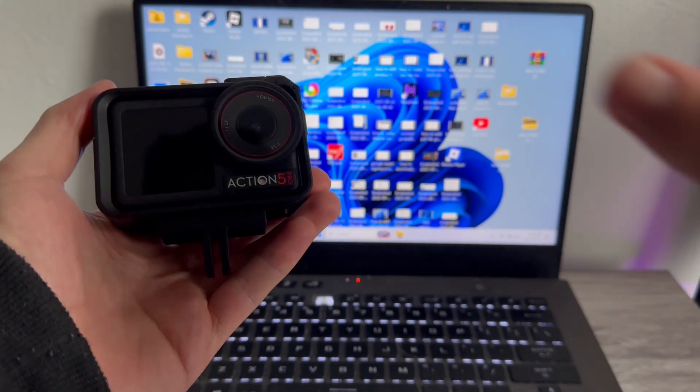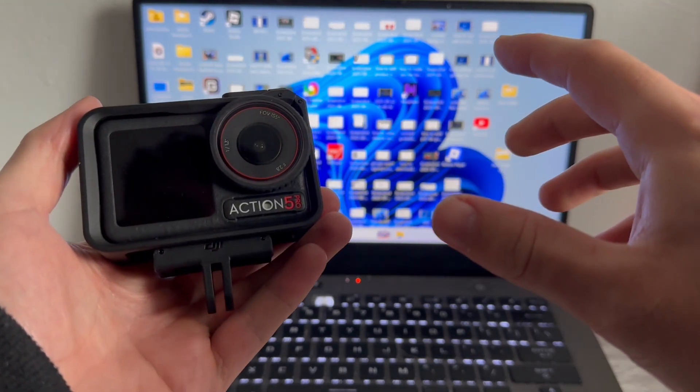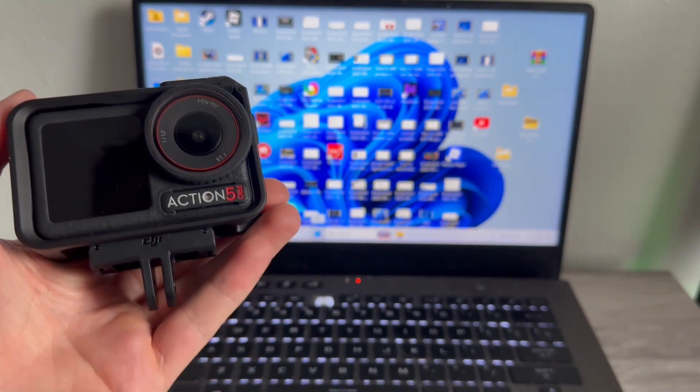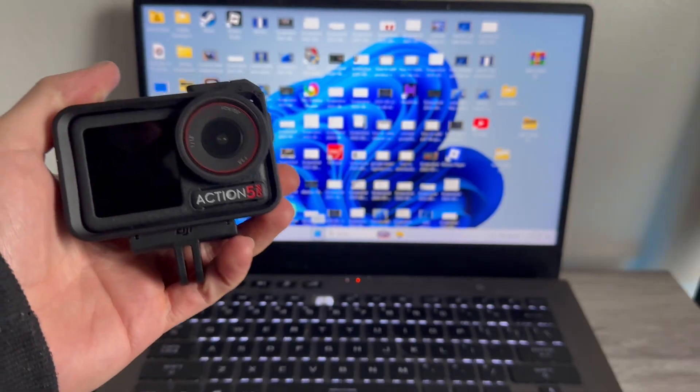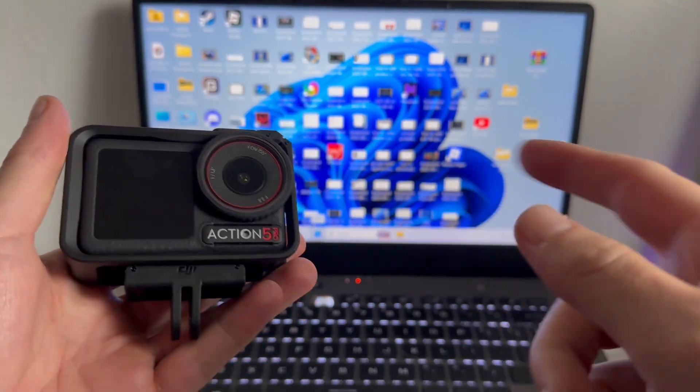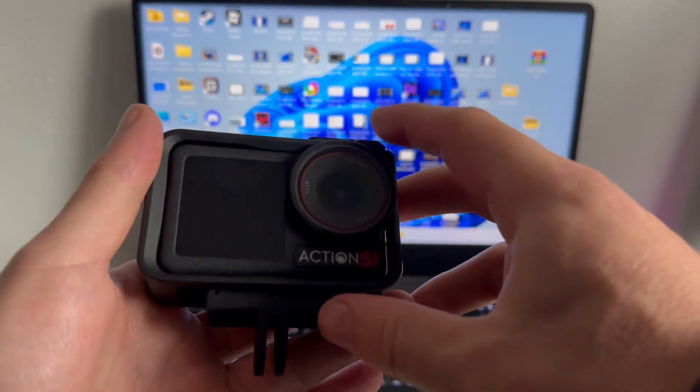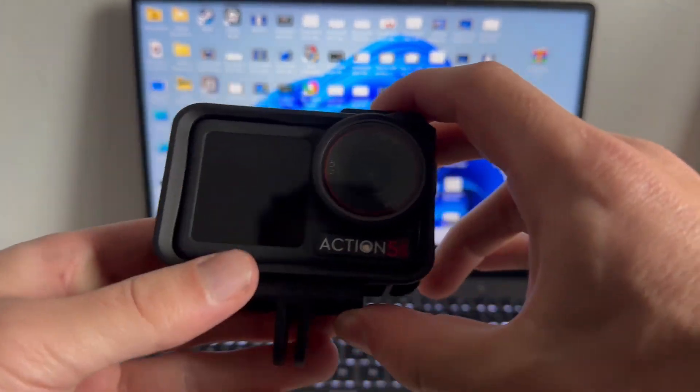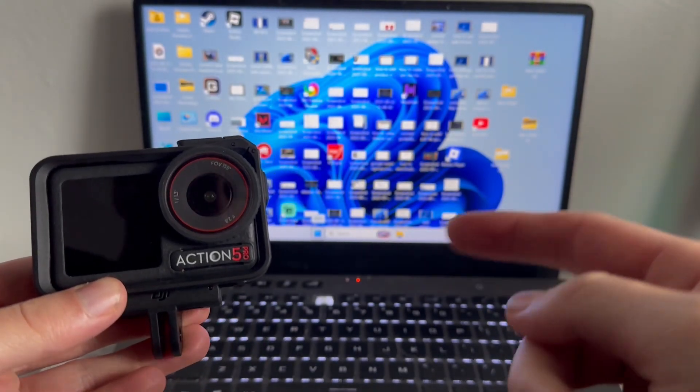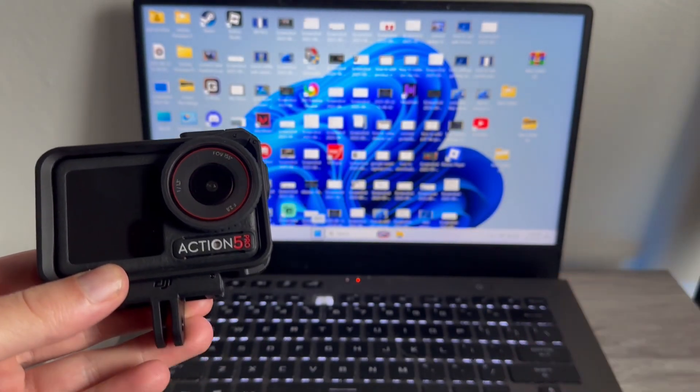How to transfer videos from your DJI Action 5 to your computer. If you want to transfer either your videos or your pictures over to your Windows computer, I'm going to show you how to do this in just a couple easy steps.